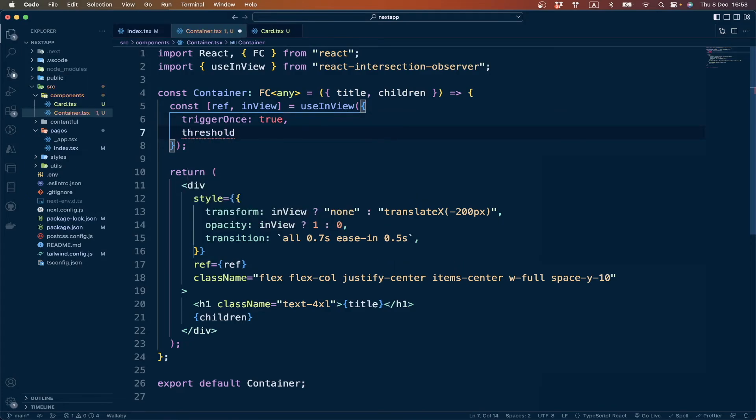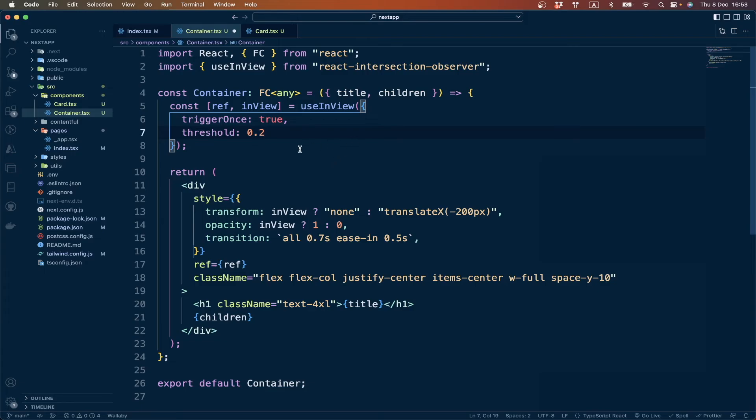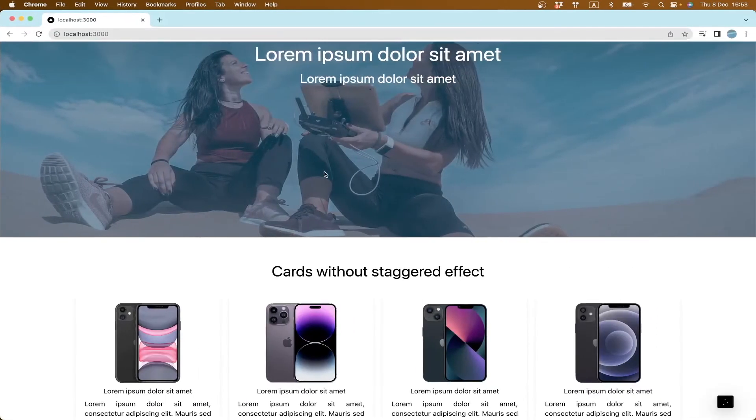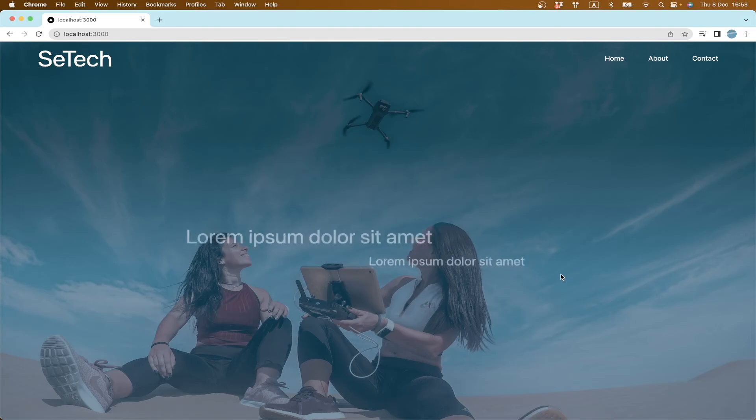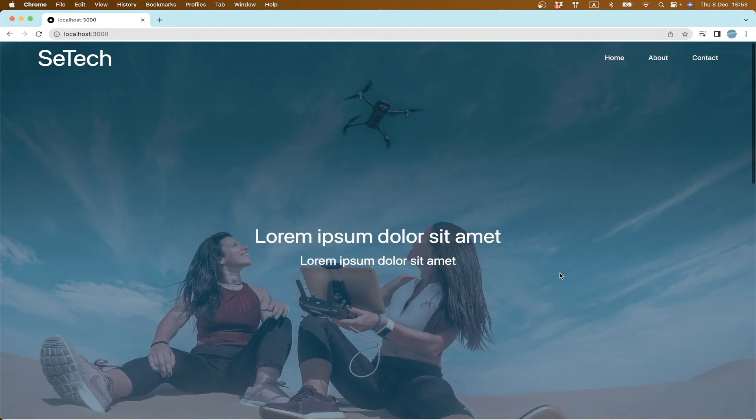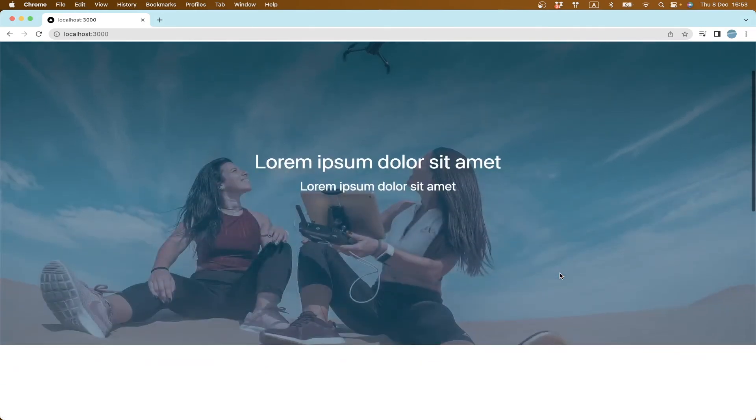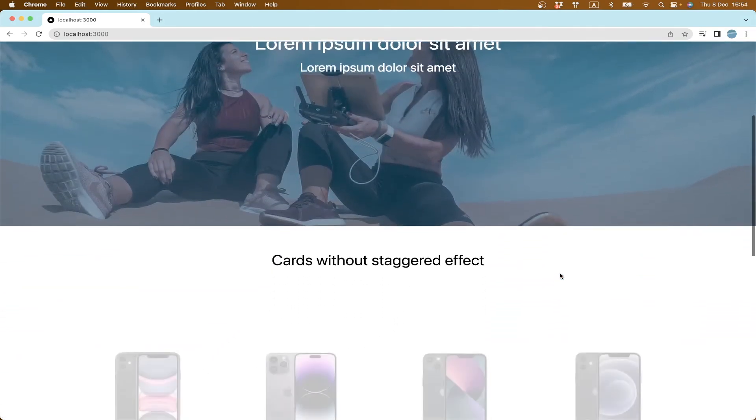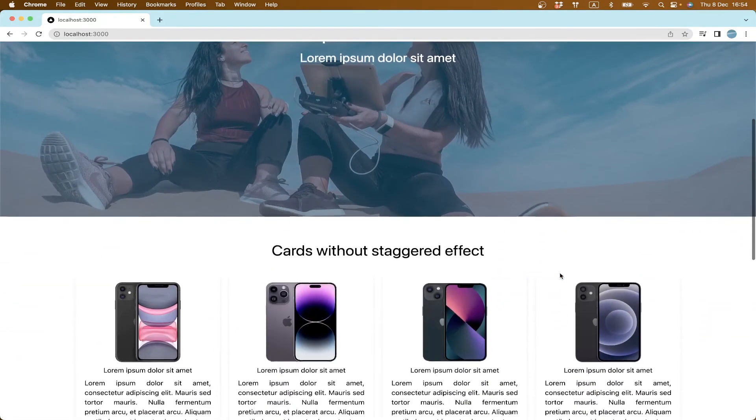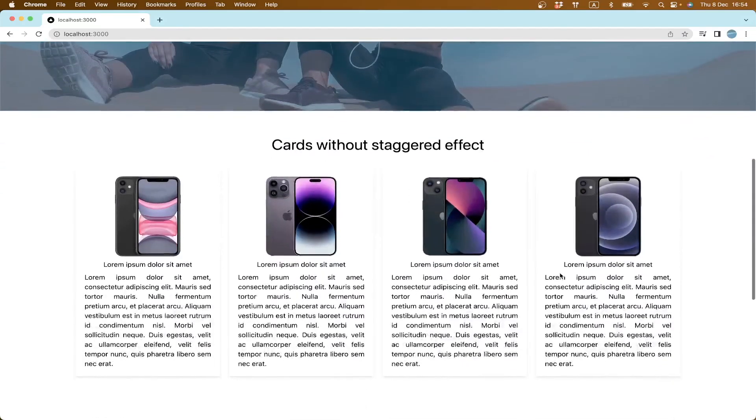We can give a number like 0.2, which represents 20 percent. So now our elements will be animated when they are 20 percent inside the viewport. You see.